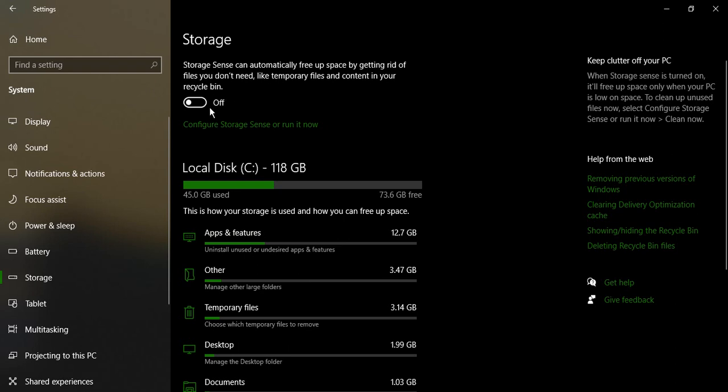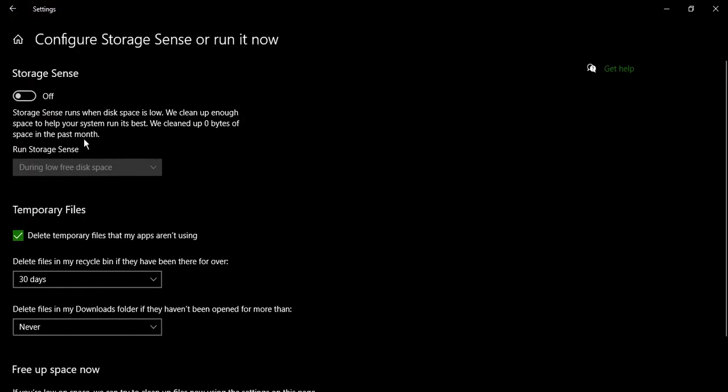The first option that you will get is Storage Sense. By default it would be turned off, so what you need to do is click on Configure Storage Sense or Run It Now. From here, toggle it to On.